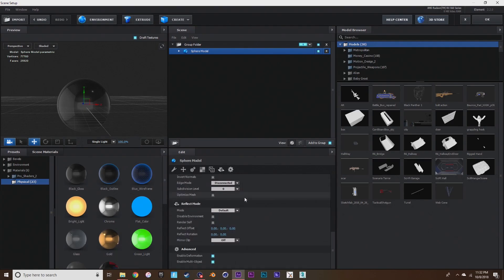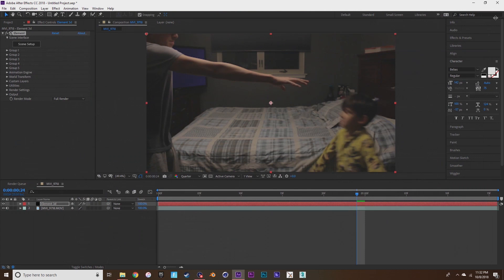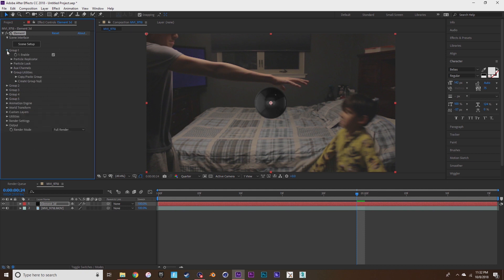Then go down to optimize mesh, make sure that's turned on, and enable deformation. Now you see that sphere in your composition, go to group 1, create a group null.